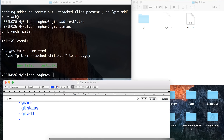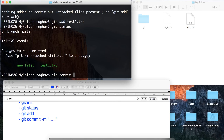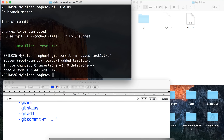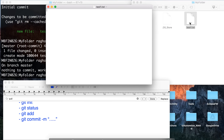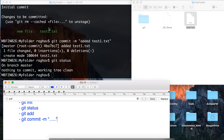The next command is 'git commit'. We also provide a message while committing — this message will be shown in the repository. We use the '-m' flag followed by the message. So I will say 'git commit -m "added test1.txt"'. Now if I run 'git status', everything is clean and there is nothing to commit. Let us now make some changes in this file — for example, adding 'this is change one'.